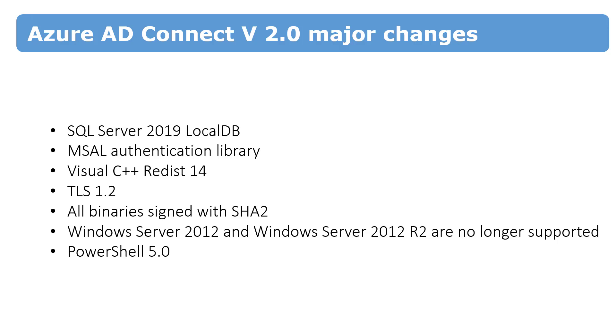And of course, ADAL Active Directory authentication library will be replaced by MSAL library. And this release of Azure Active Directory Connect supports only TLS 1.2 because TLS 1.0 and 1.1, these protocols are insecure and are not supported by Microsoft.